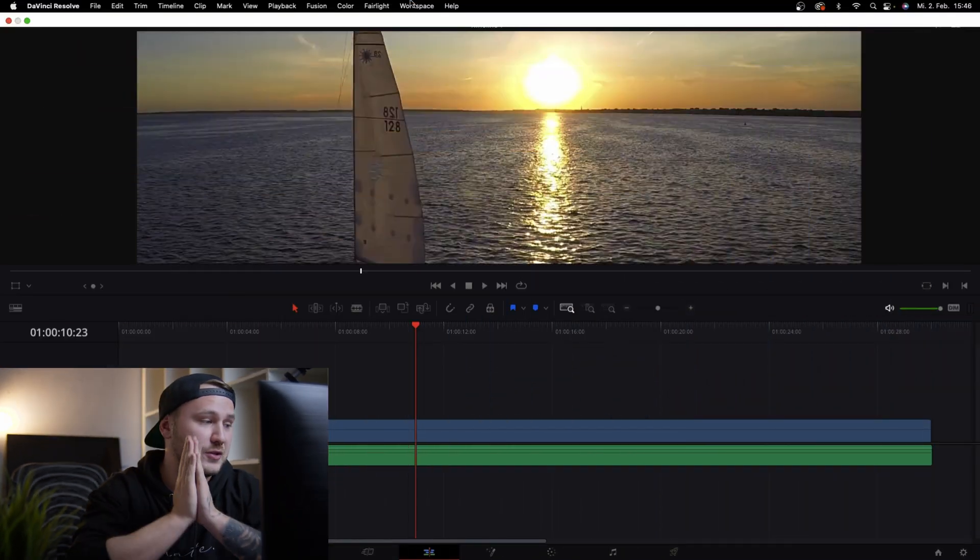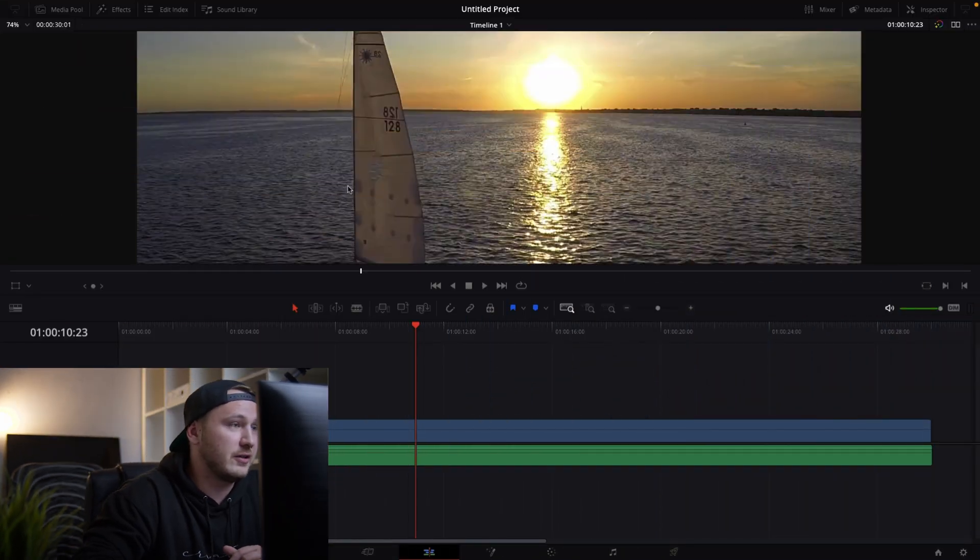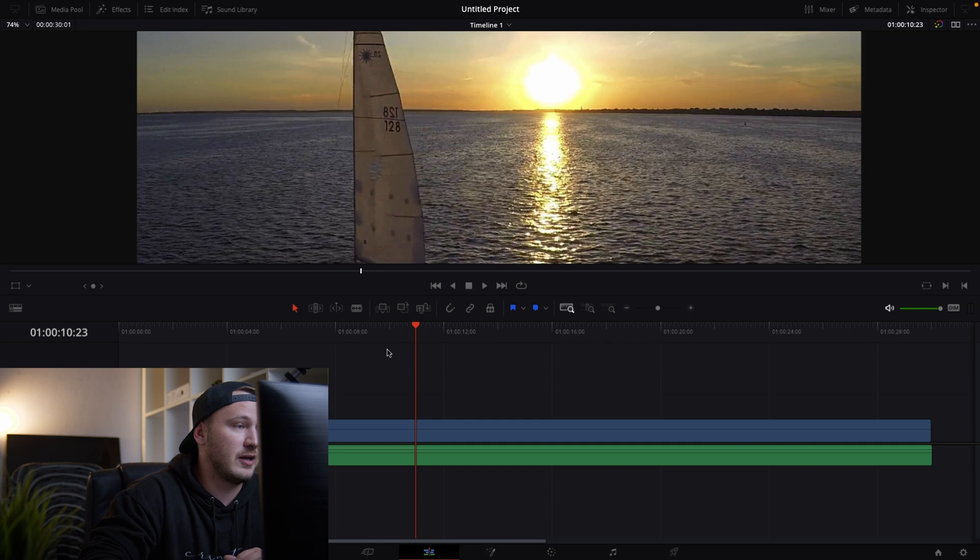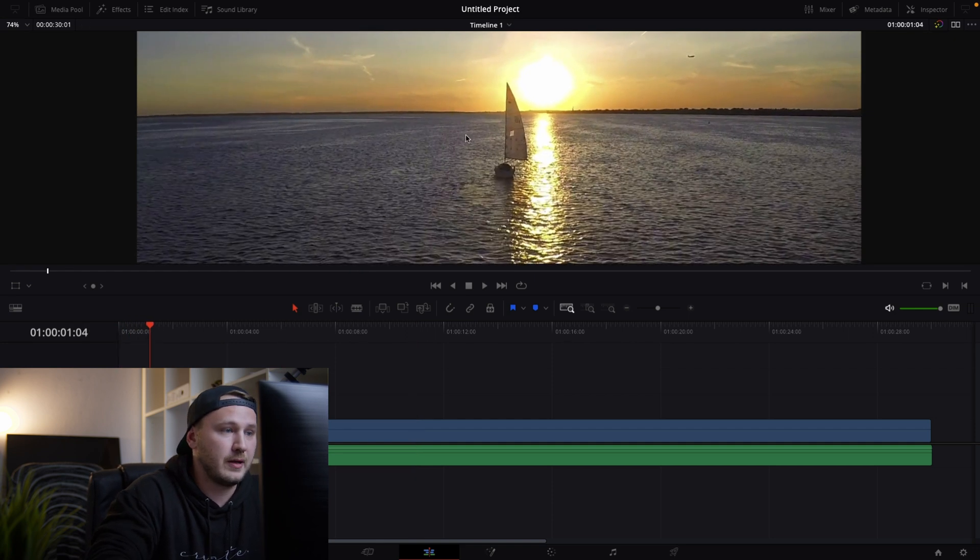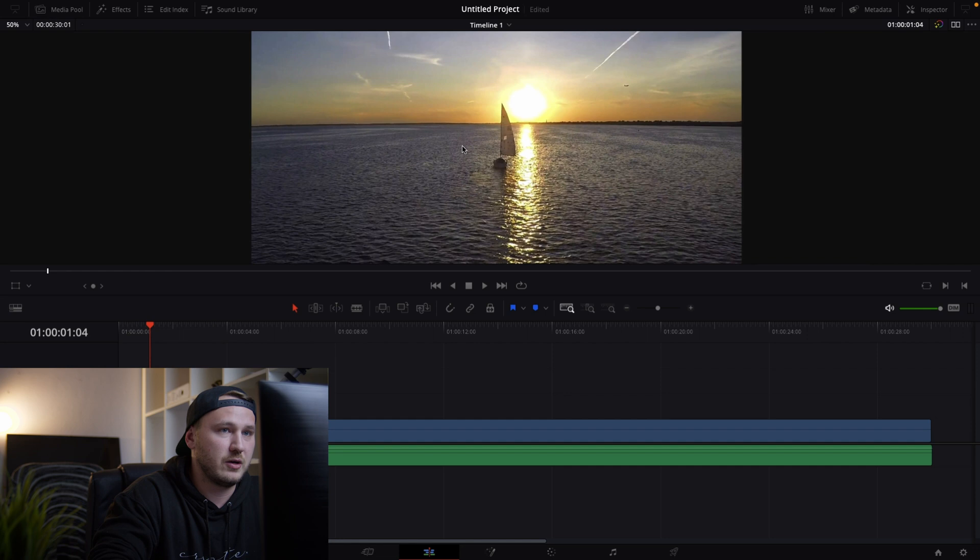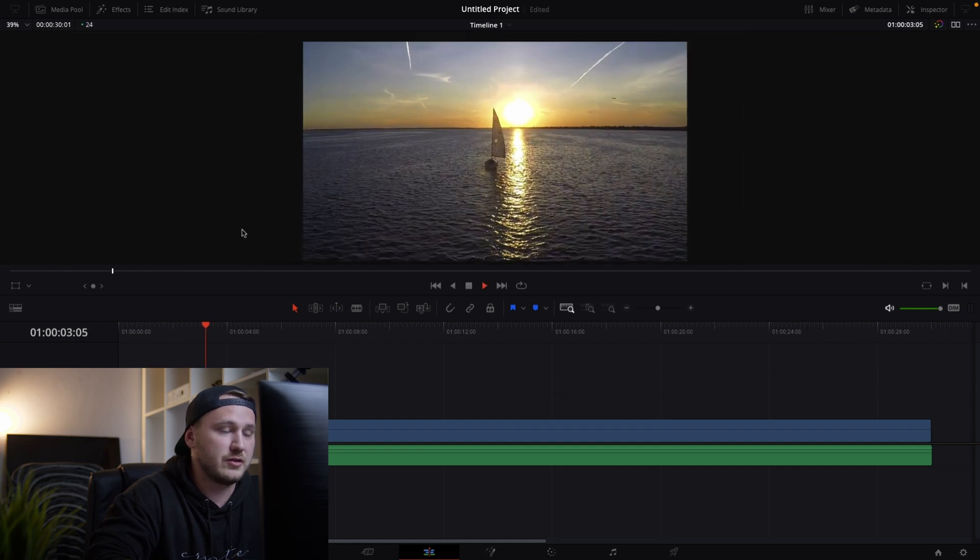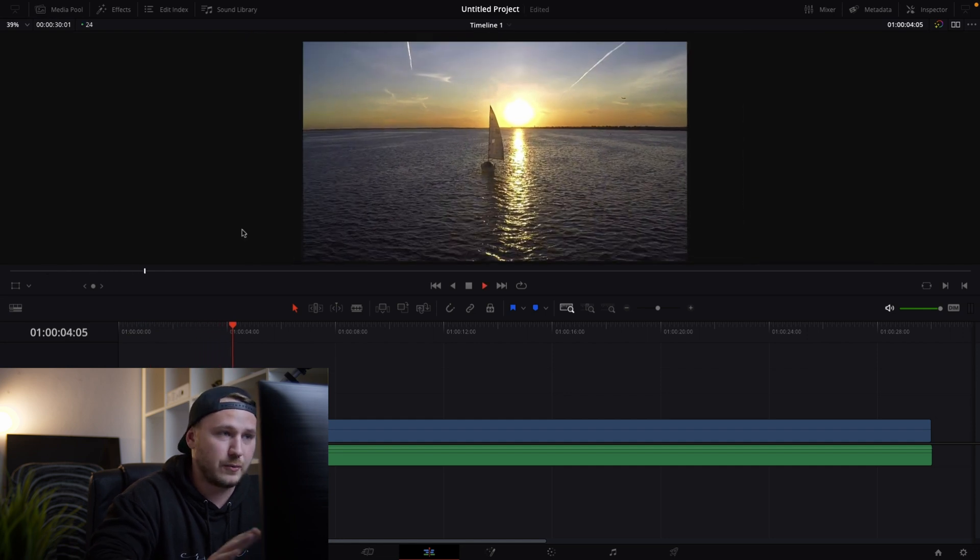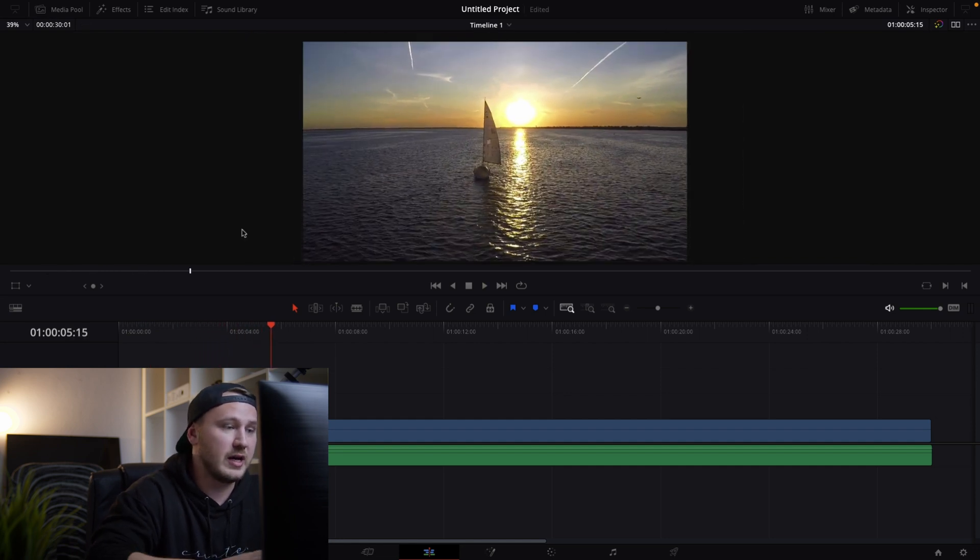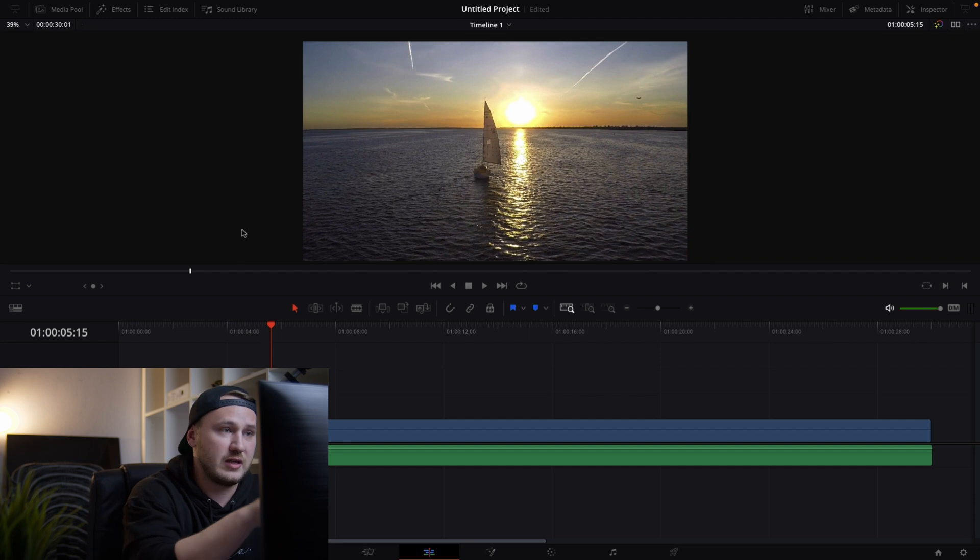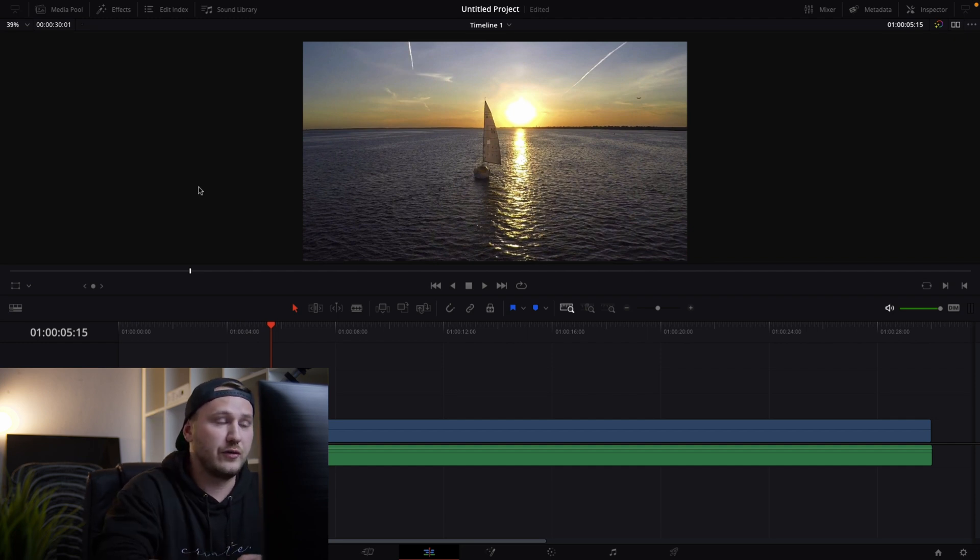So first of all let's open up DaVinci Resolve and here on my timeline you can see that I have a nice sunset drone shot. Okay let's zoom out quite a bit. This is just a basic project right and let's say you want to add a text that says sunsets are nice. How would we do this?